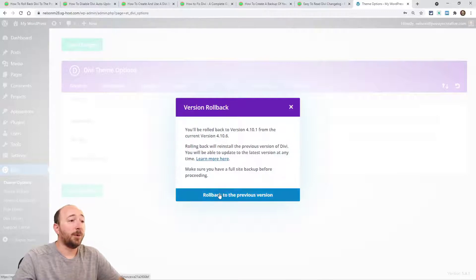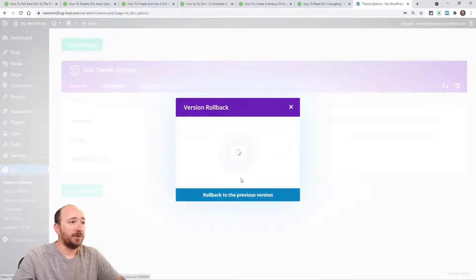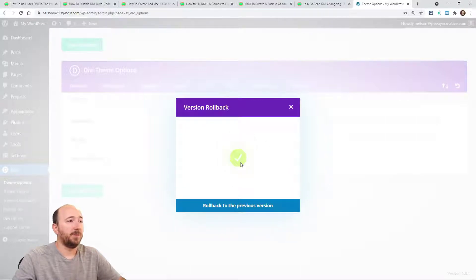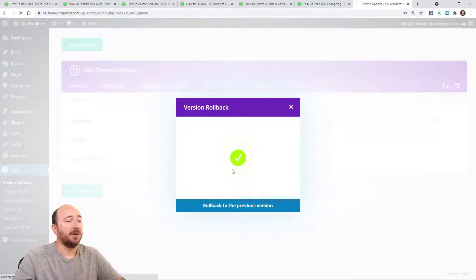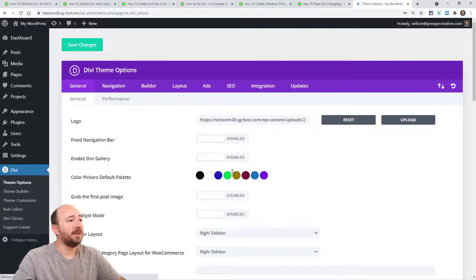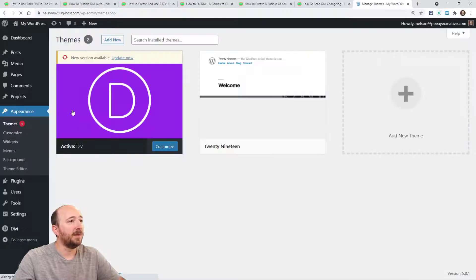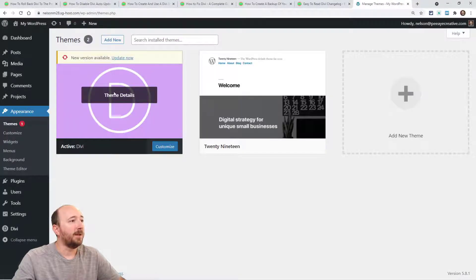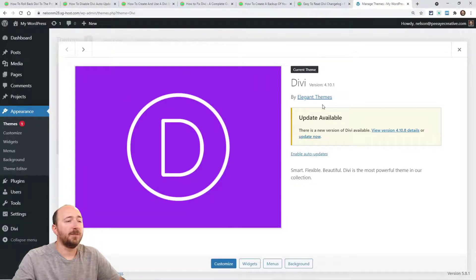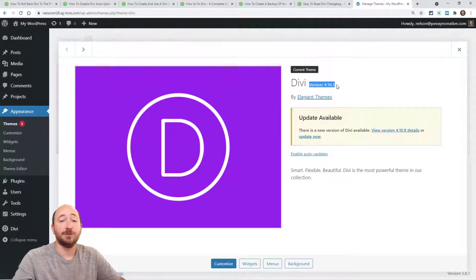But if I do click roll back to the previous version, it'll just do a little spin effect and say that it was done. In fact, then if I go over to my themes and click on some details here, look at this. Now version 4.10.1 is installed.